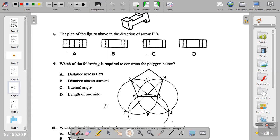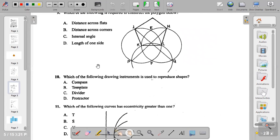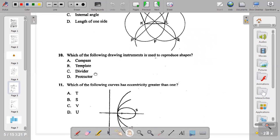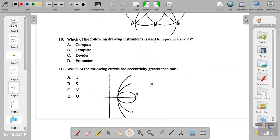Question nine: which of the following is required to construct the polygon below? Distance across flats — no. Distance across corners — no. Internal angle — no. The answer is option D: length of one side is required to construct this polygon. Question ten: which of the following drawing instruments is used to reproduce shapes? A compass draws circles, a template reproduces shapes, a divider transforms measurements, and a protractor measures angles. The answer to question ten is B.